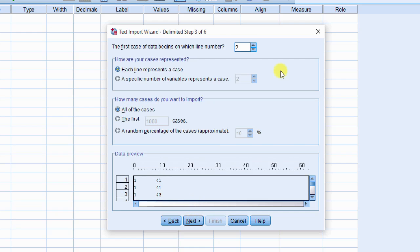Delimited step 3 of 6 dialog box is displayed. Select your case represented and number of cases. Click next.